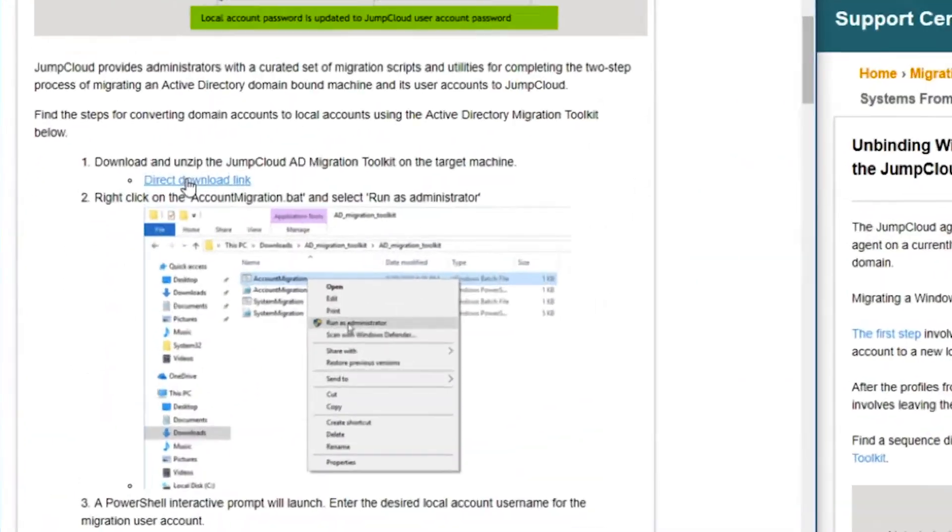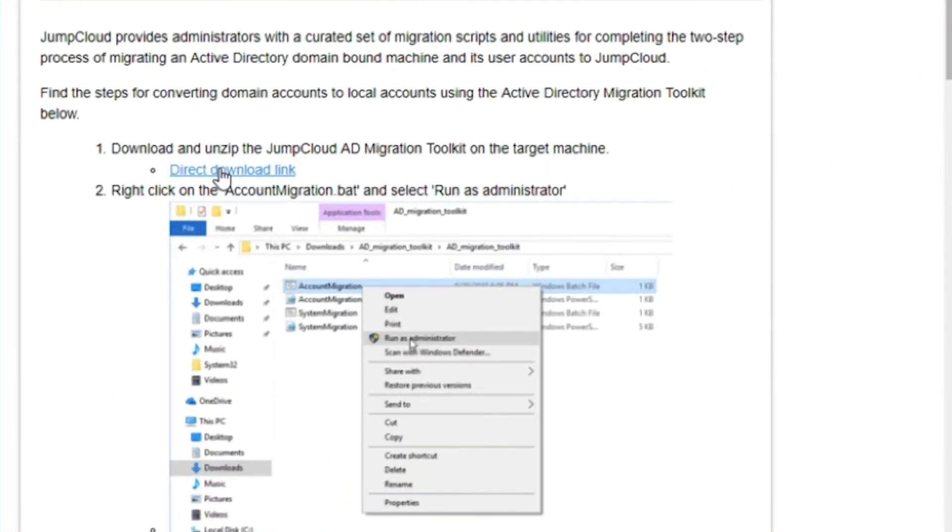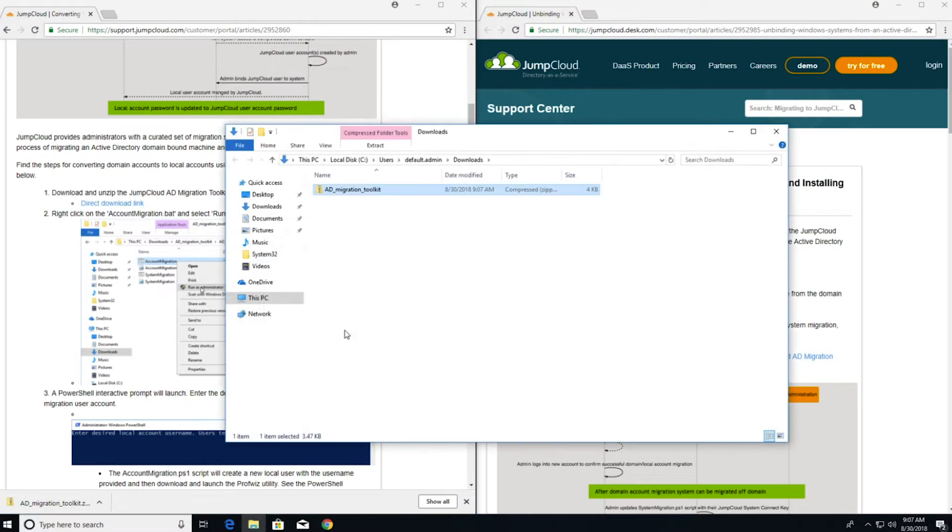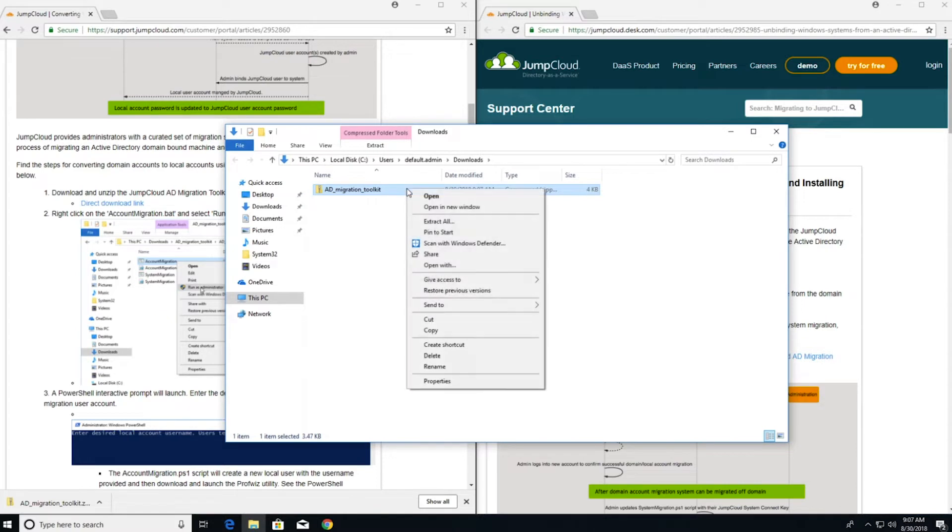It all starts with downloading this toolkit from a direct download link. Once the toolkit is downloaded, the next thing we need to do is unzip the zip file.